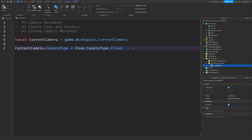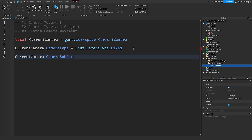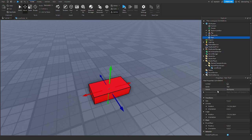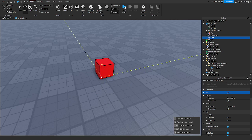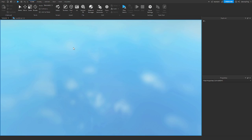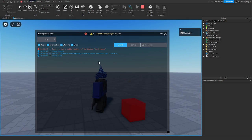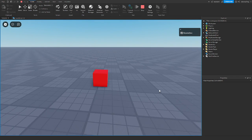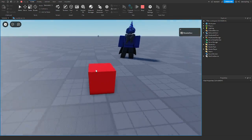If we pick CameraType.Fixed, we then have to set the camera's CameraSubject — the thing the camera is focusing on. I'm going to make a part and make it red. Then I set cameraSubject equal to game.Workspace.Part. When you join the game with it set to Fixed, the camera is fixed on that part and you can move around.